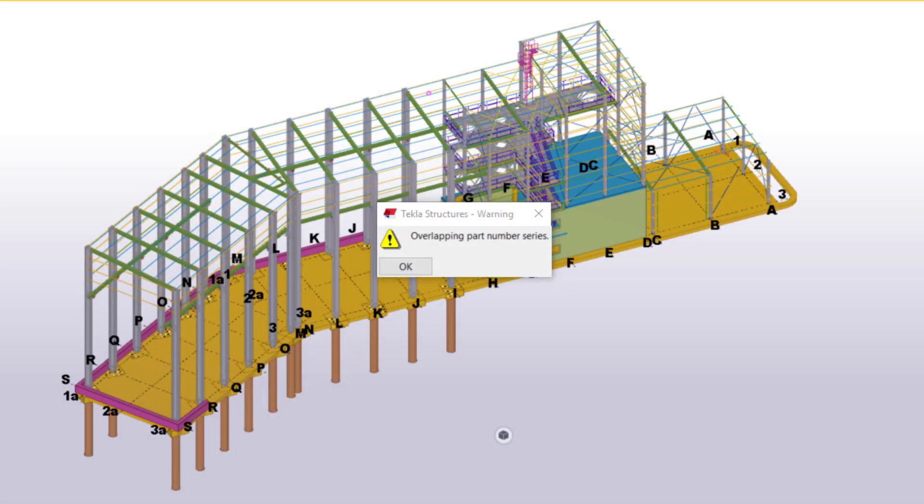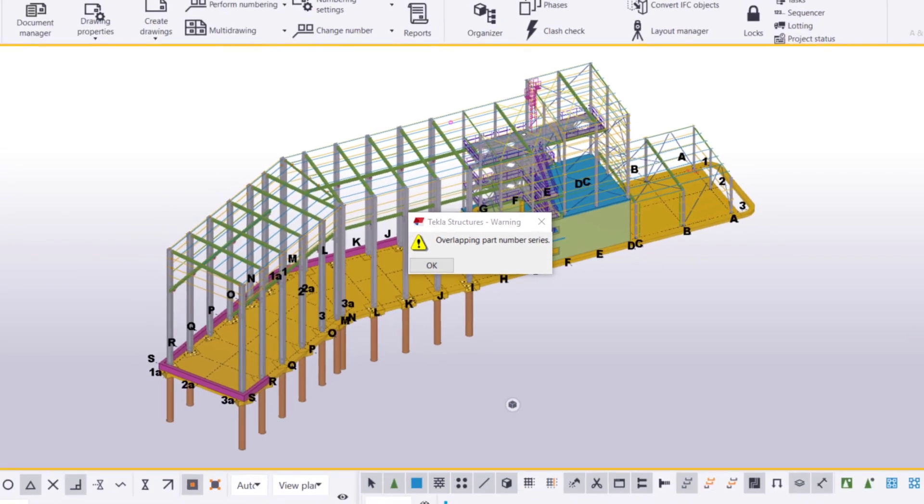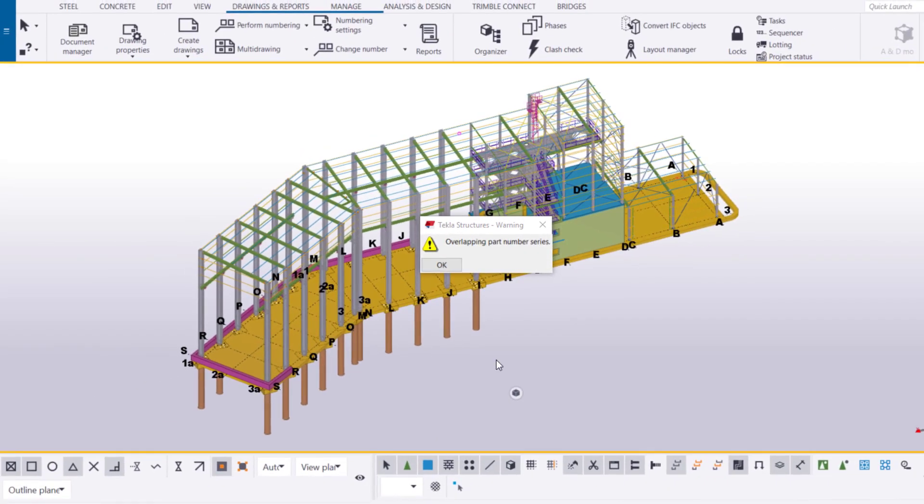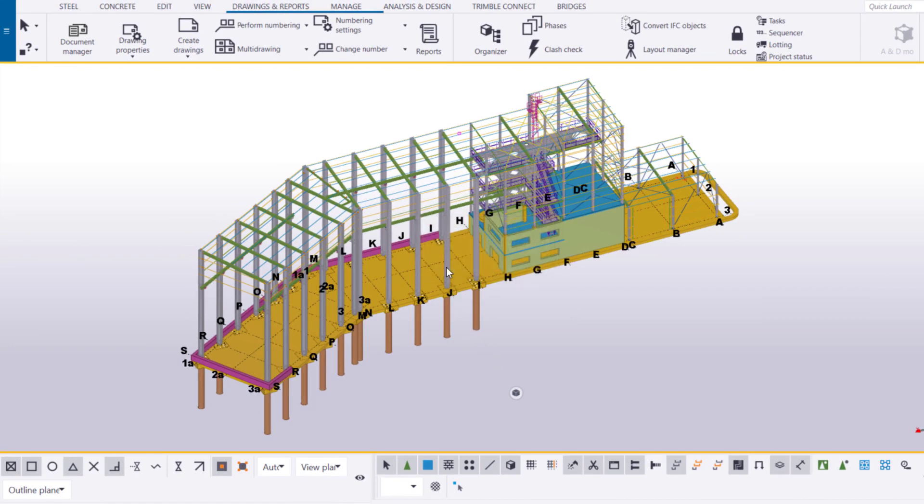That's why we need to fix overlaps in numbering. To find out which numbering series overlap, you can see the unnumbered objects in either the Numbering History Log or Organizer. In this first example, let's use the Numbering History Log.